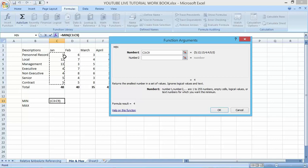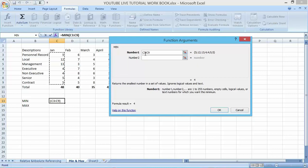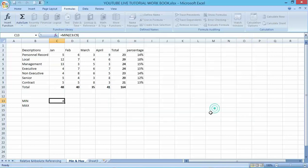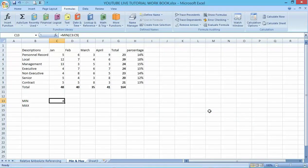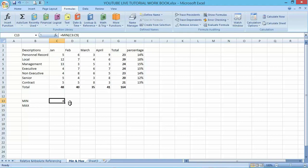That's it. It will be able to say I'm looking for the minimum value from C3 to C9. Click go, you can see that it has been able to show you that the minimum value on this range of cells is four. You can do the same way in other months.